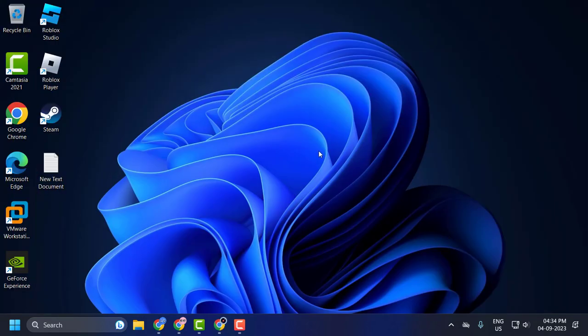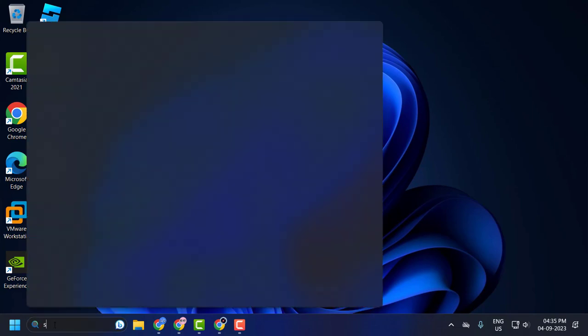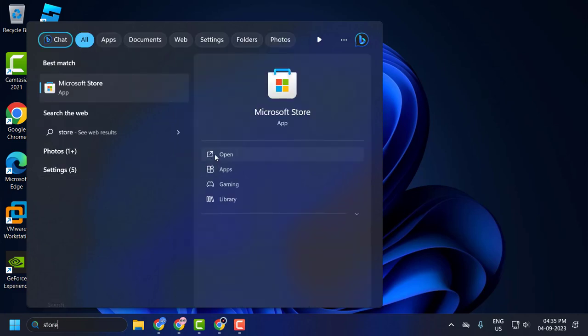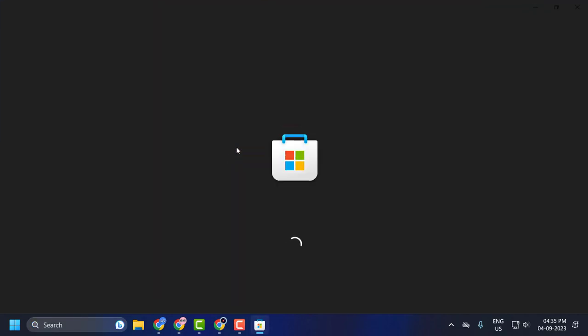If you're still having a problem, then I recommend downloading the Microsoft version of Roblox. To do this, go to the search menu, type 'Store', and click to open it. This opens up Microsoft Store.